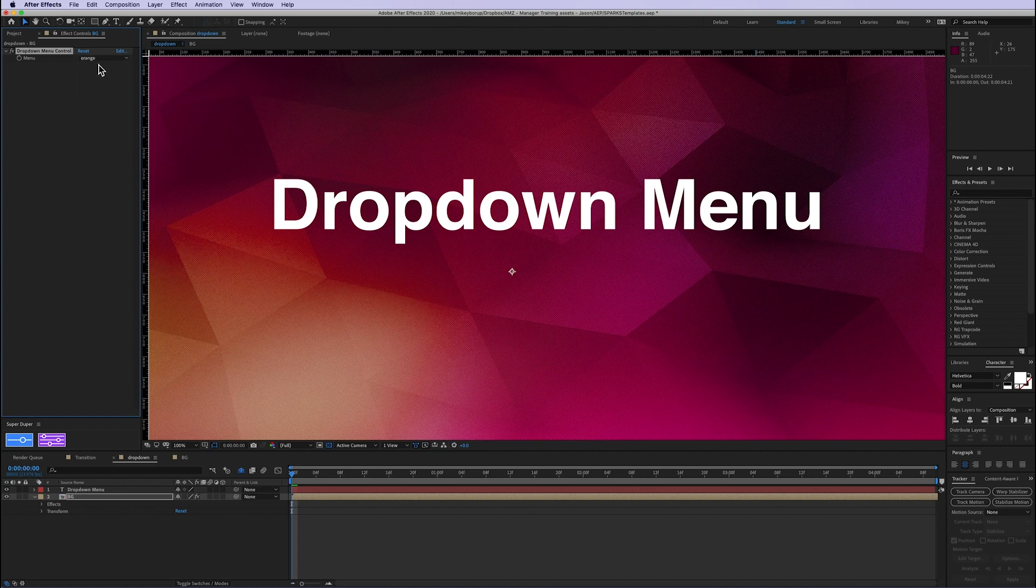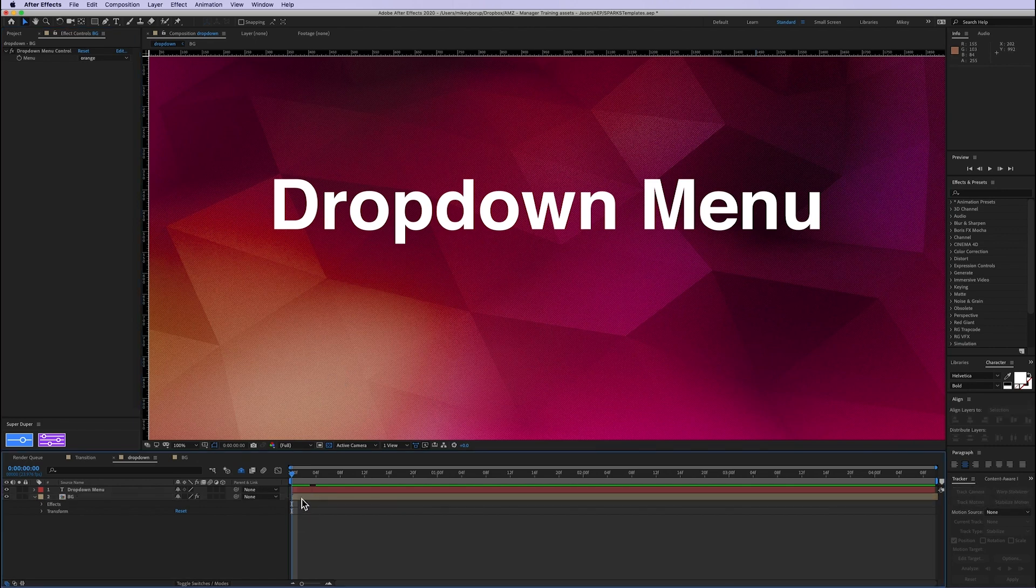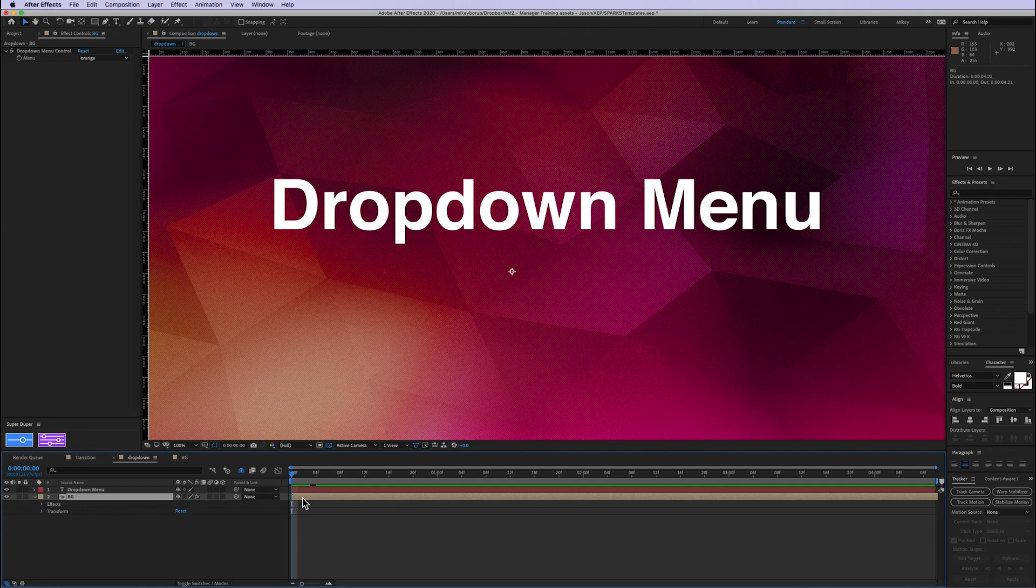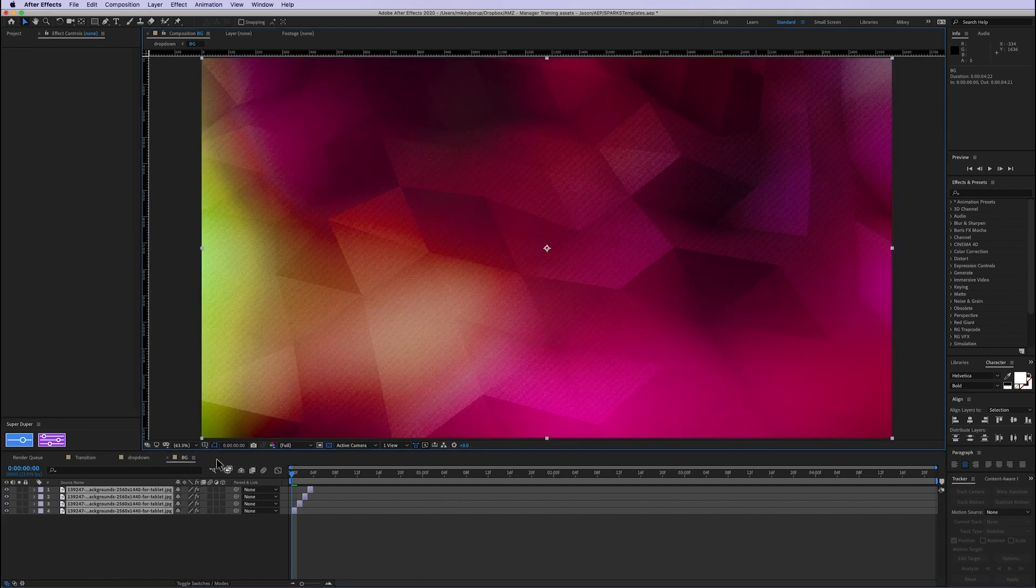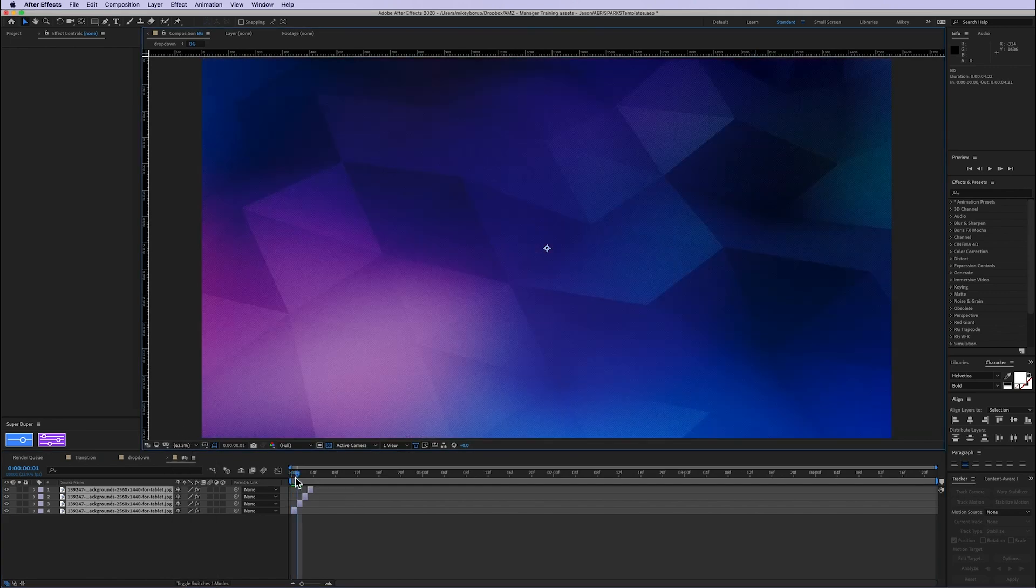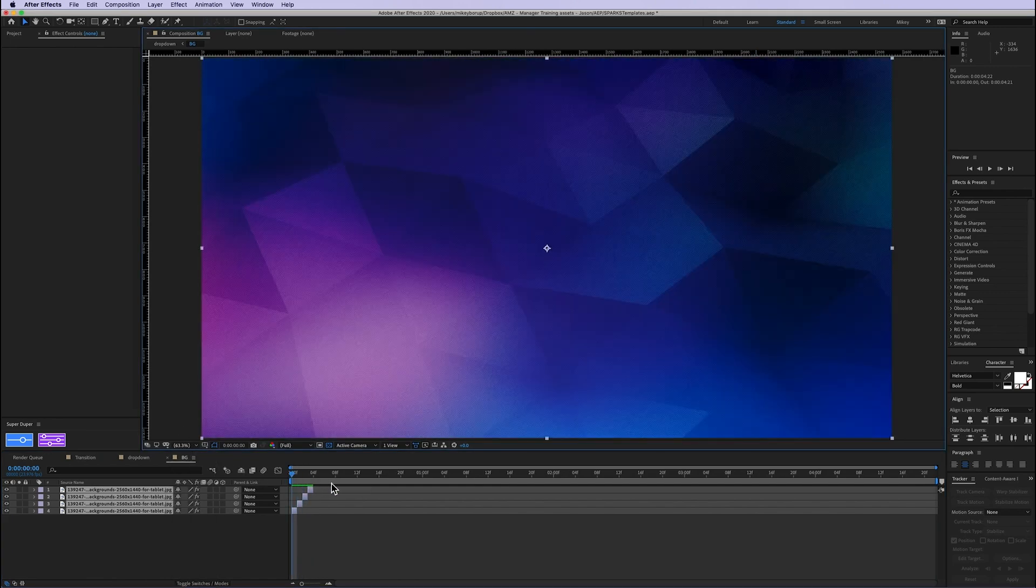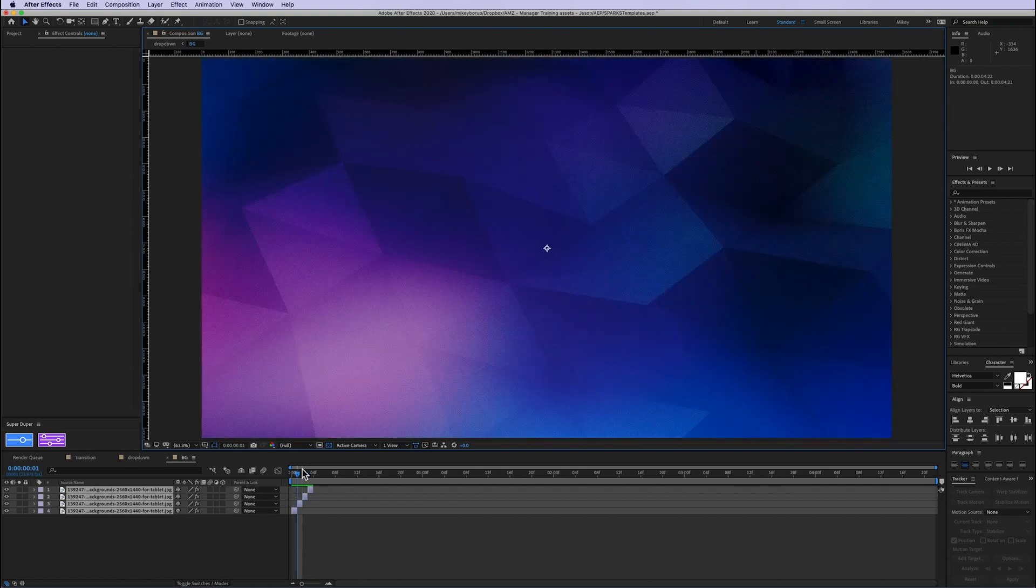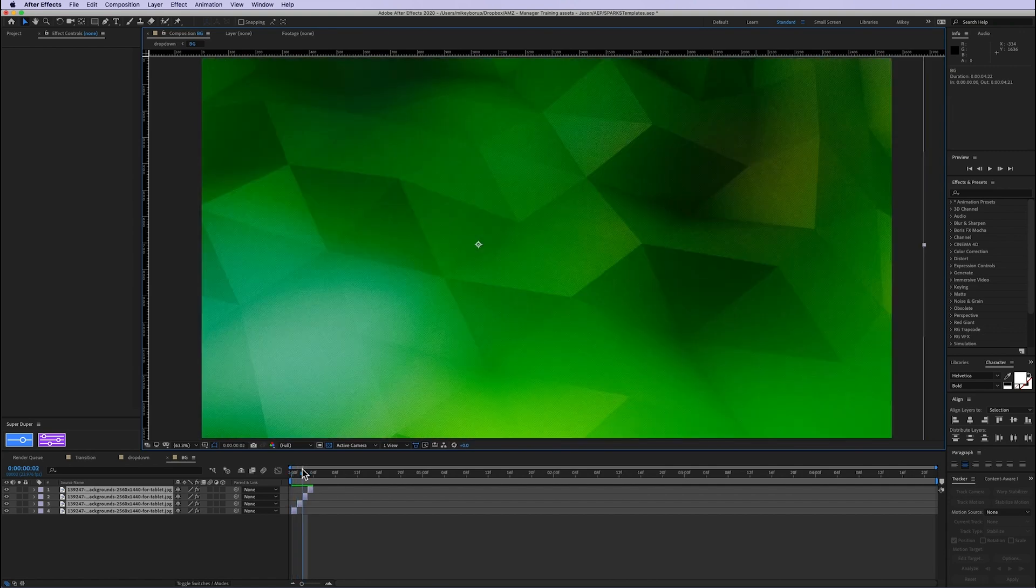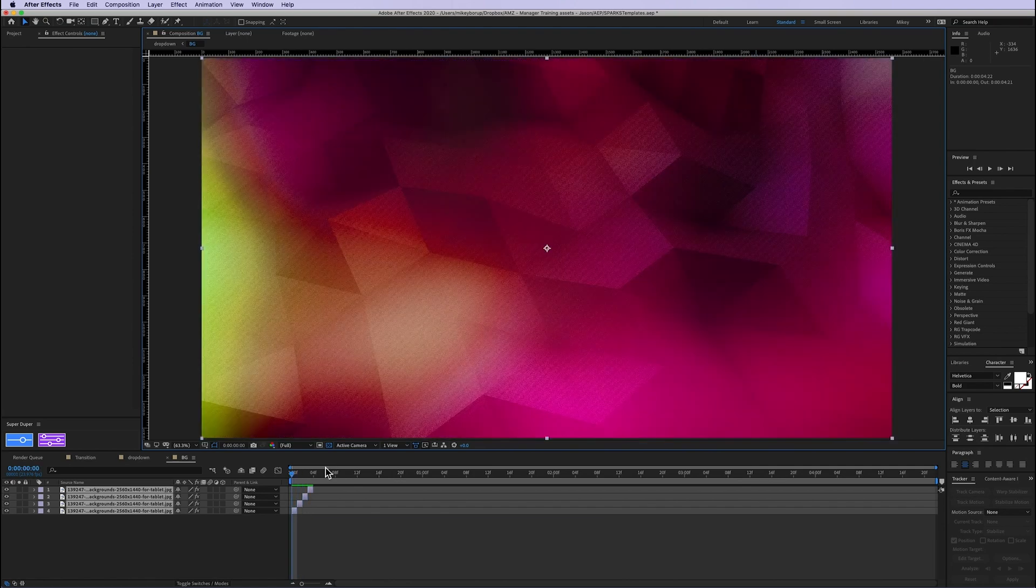So it gives you, it spits out a number that you can use to drive other things. The easiest way to have that drive something is not to use it to control position or opacity or all those other different things, but just to simply use the time remap. So I'm going to go into this background precomp, and you can see what I have here is I just have four different backgrounds that I've stuck in there. So a red one, a blue one, green one, and an orange one.